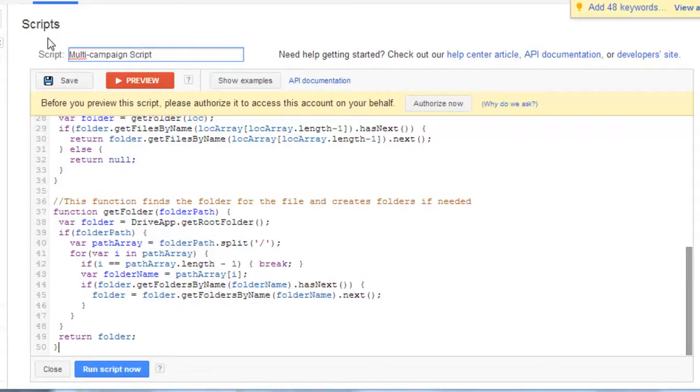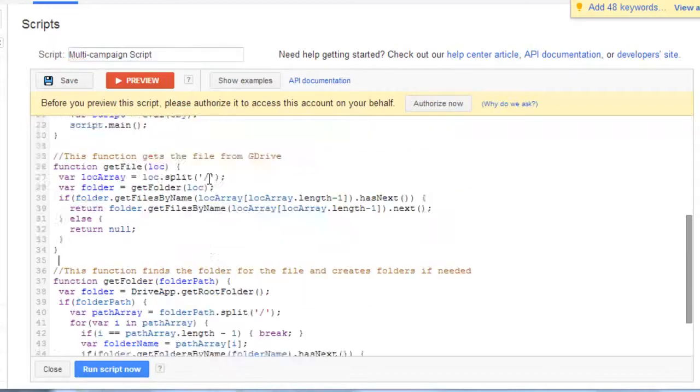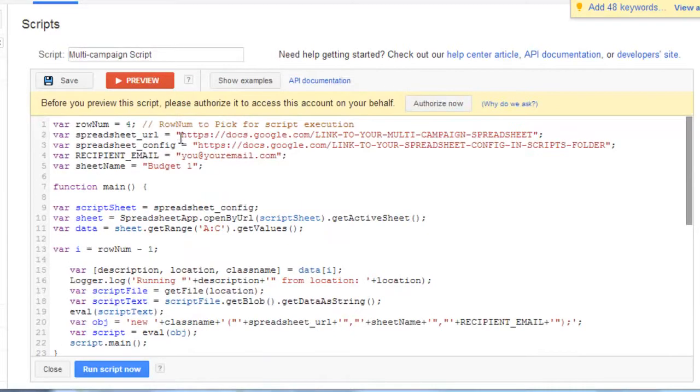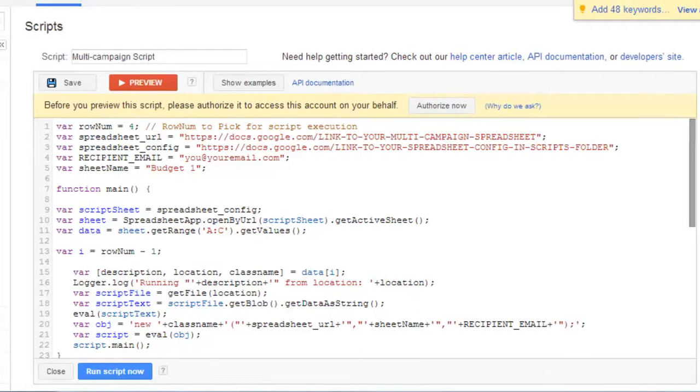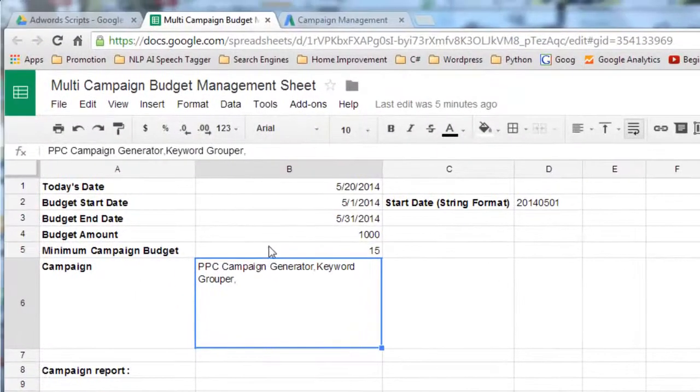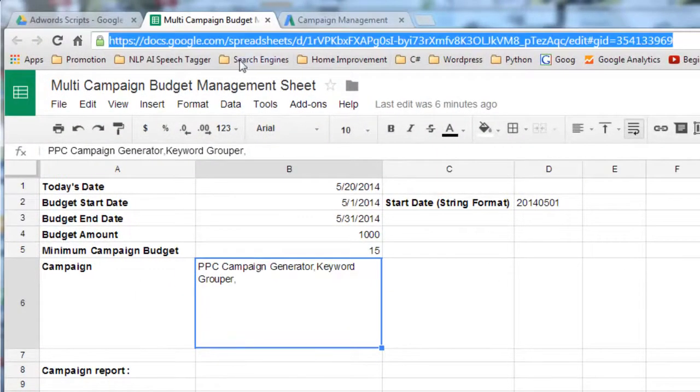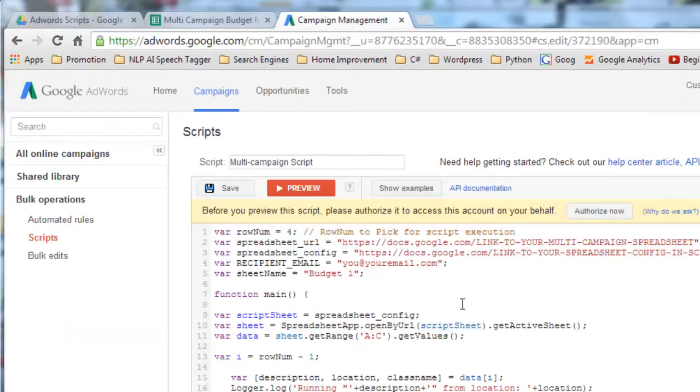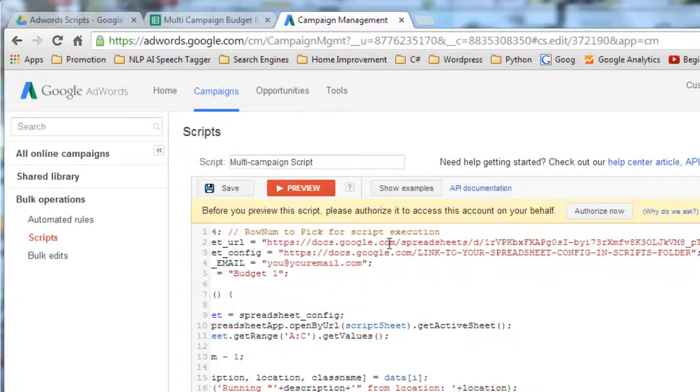And now we need to enter some basic information. So the spreadsheet URL. That would be the spreadsheet link. So copy that spreadsheet link. Paste it here.